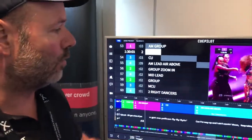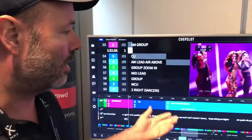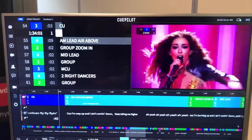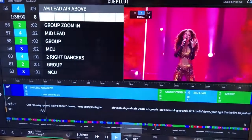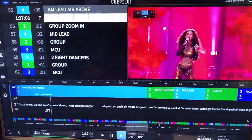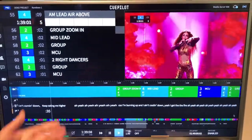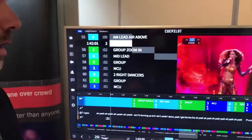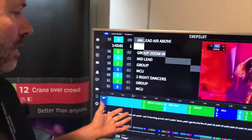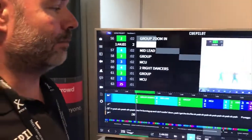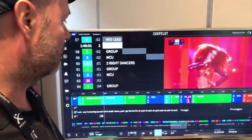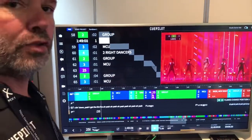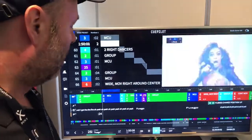We've been using it for many years. This is from the Eurovision Song Contest this year — the song from Cyprus — and it's completely produced and directed with Qpilot. This song would actually be impossible to do without Qpilot because it's really tight and there are a lot of shots in it.